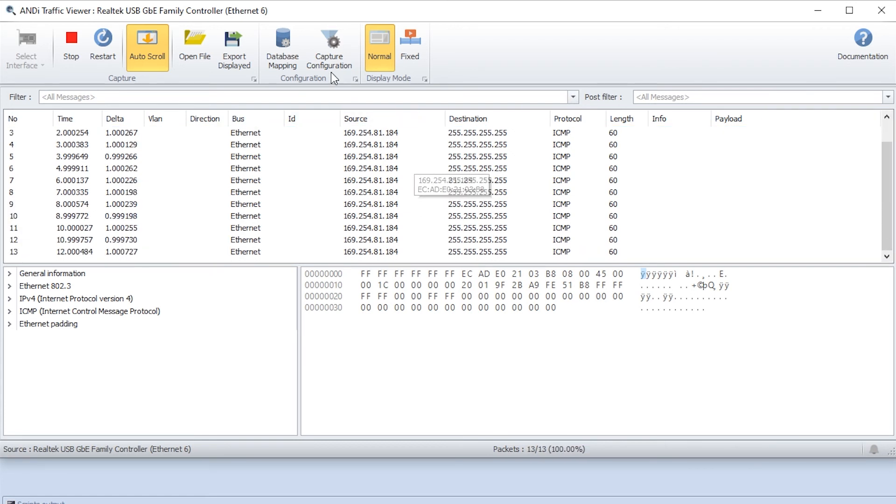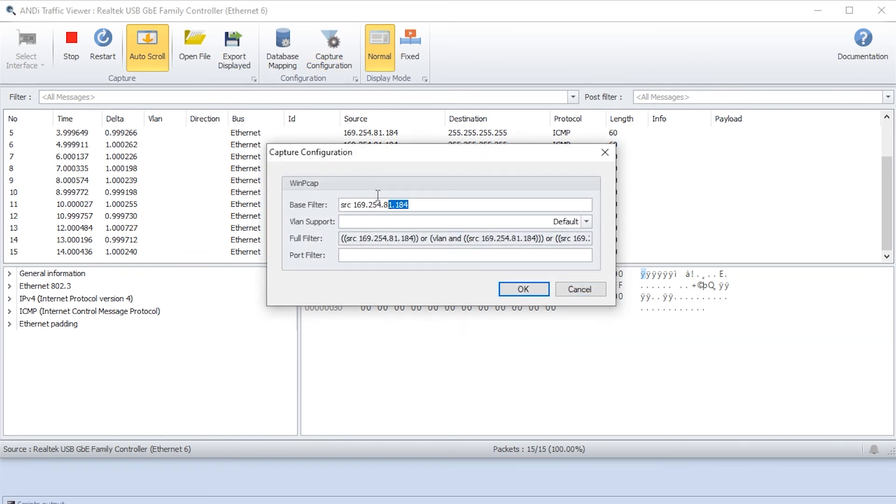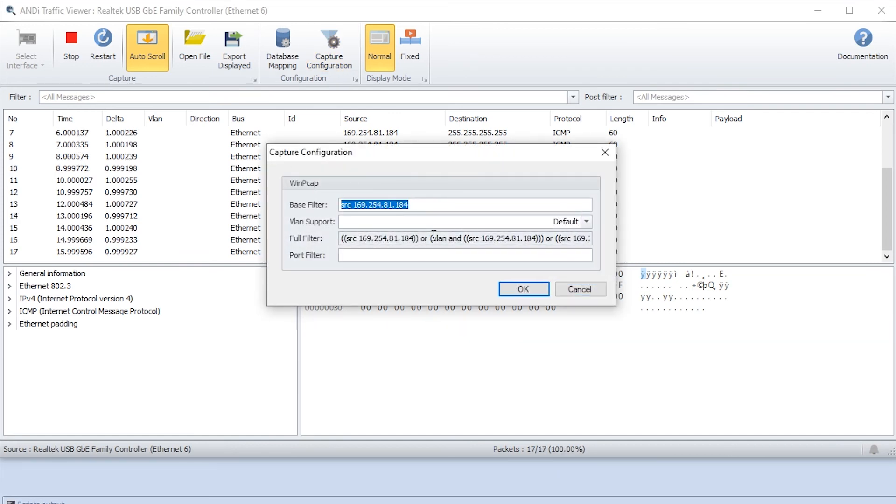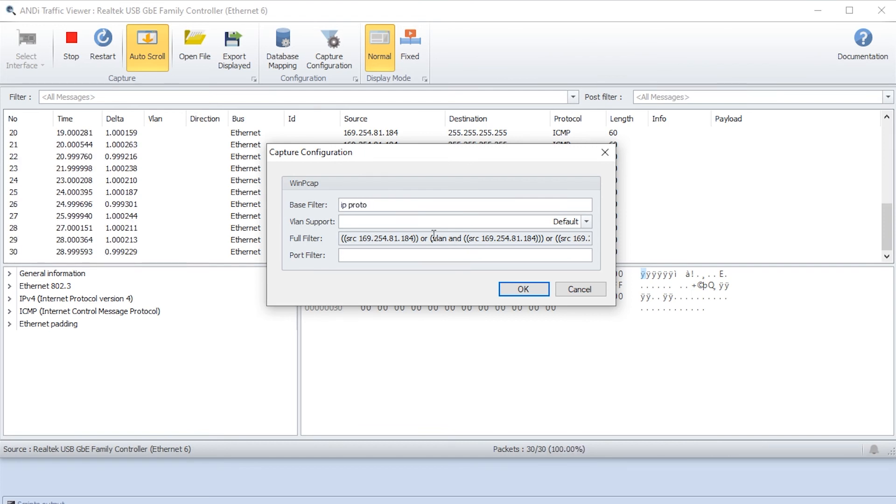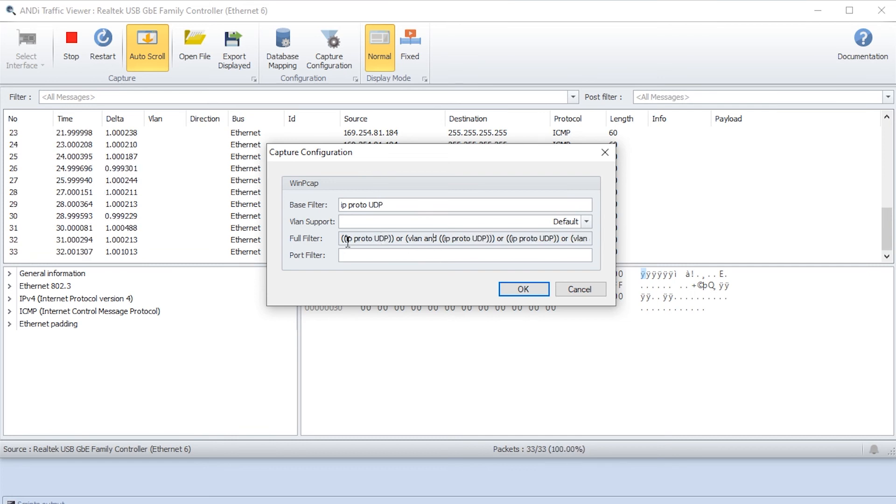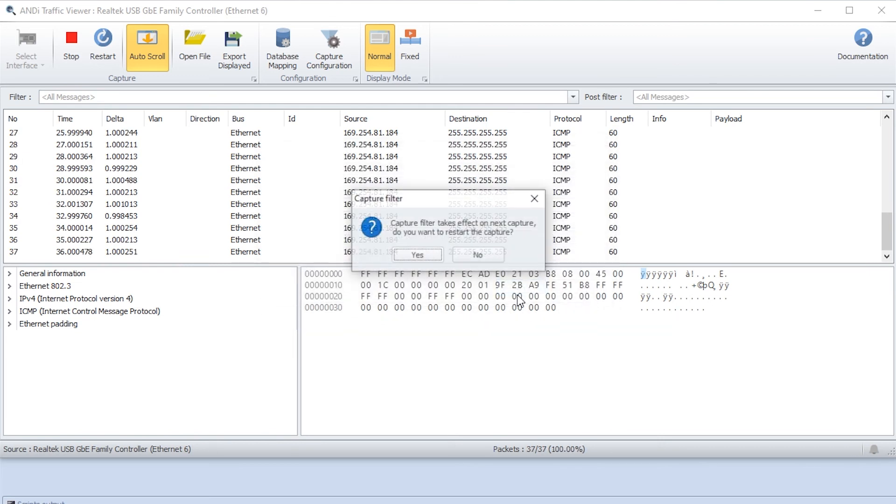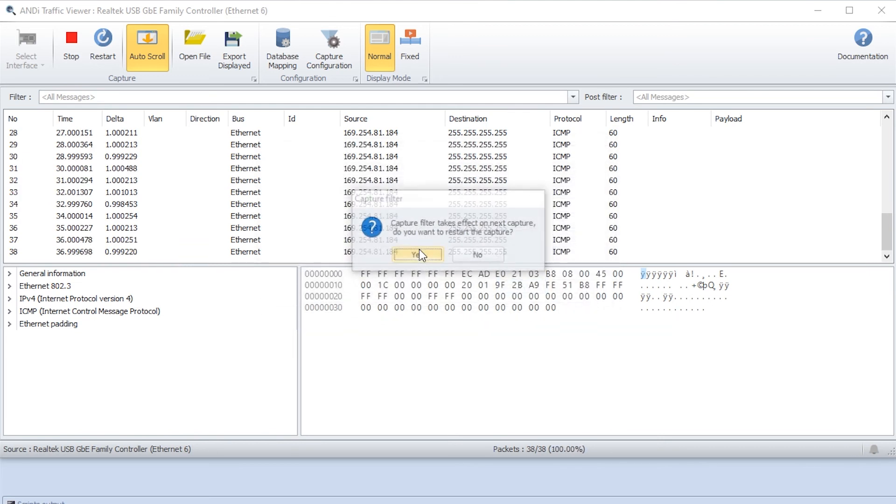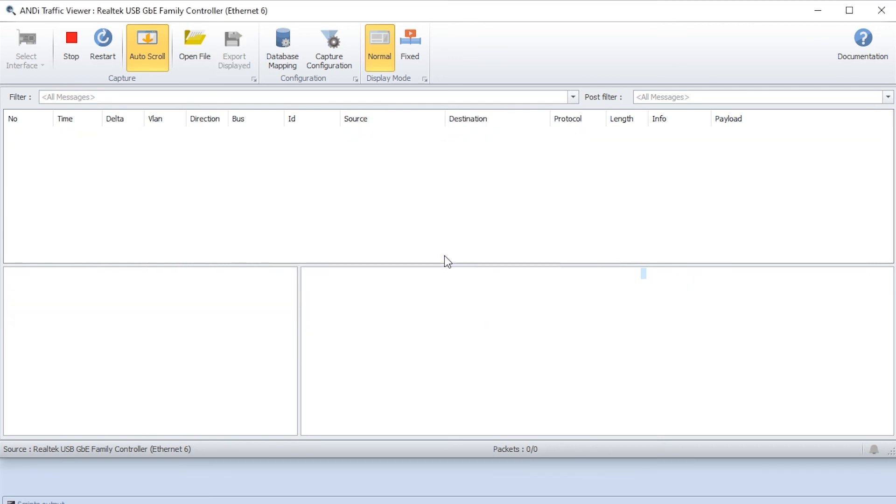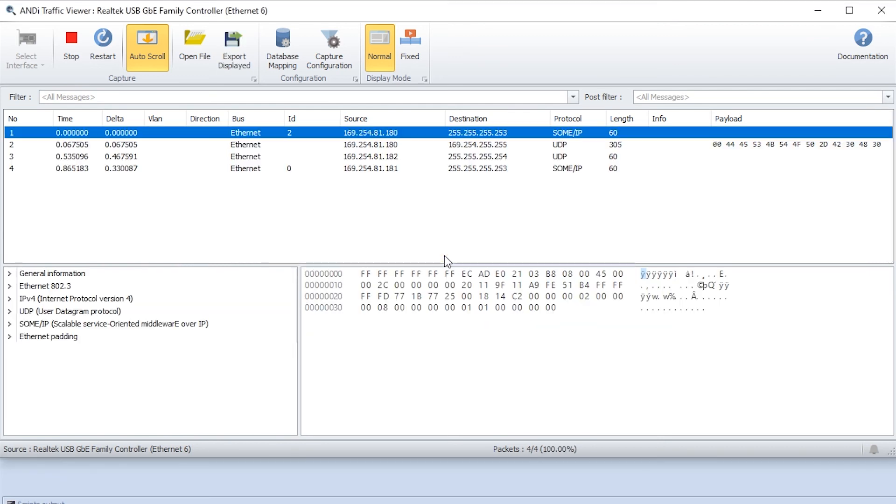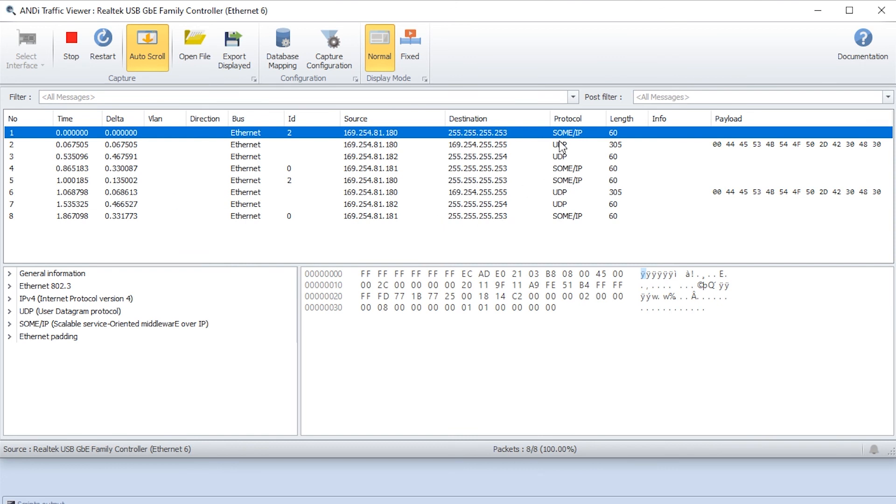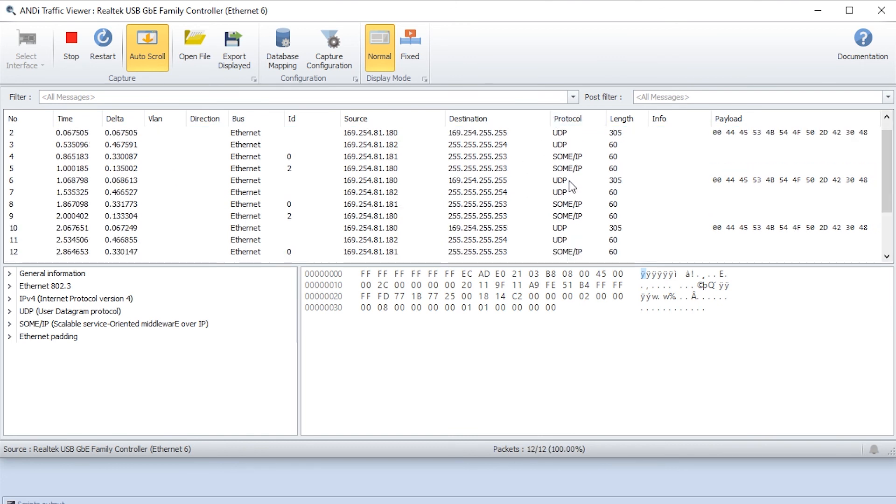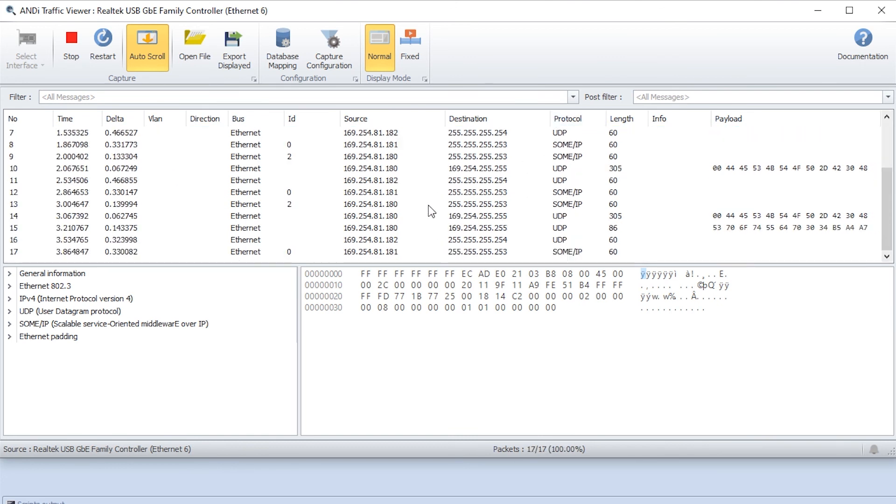Let's try to filter on protocol. We'll go back here and write something else. We will write IP proto UDP. Now we will filter on UDP. We press OK and restart.